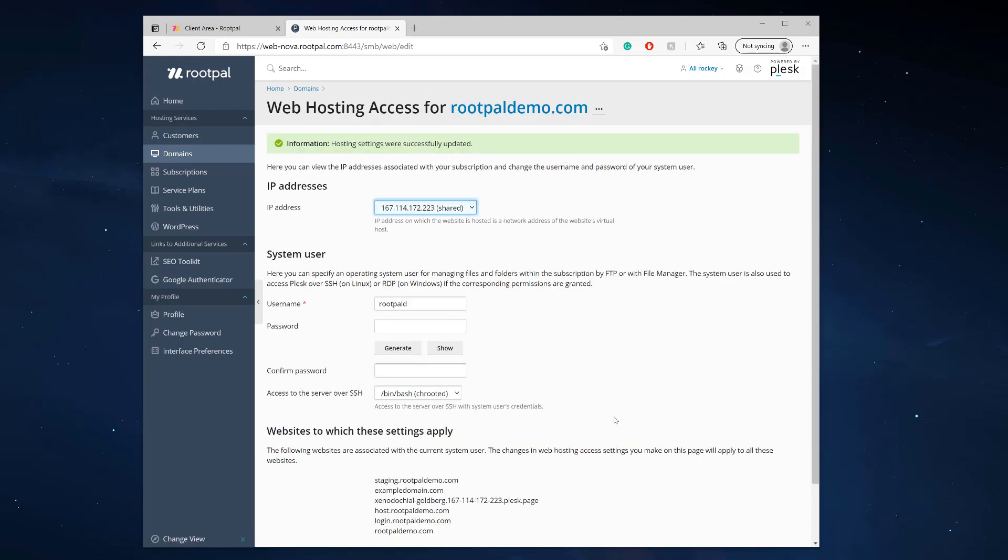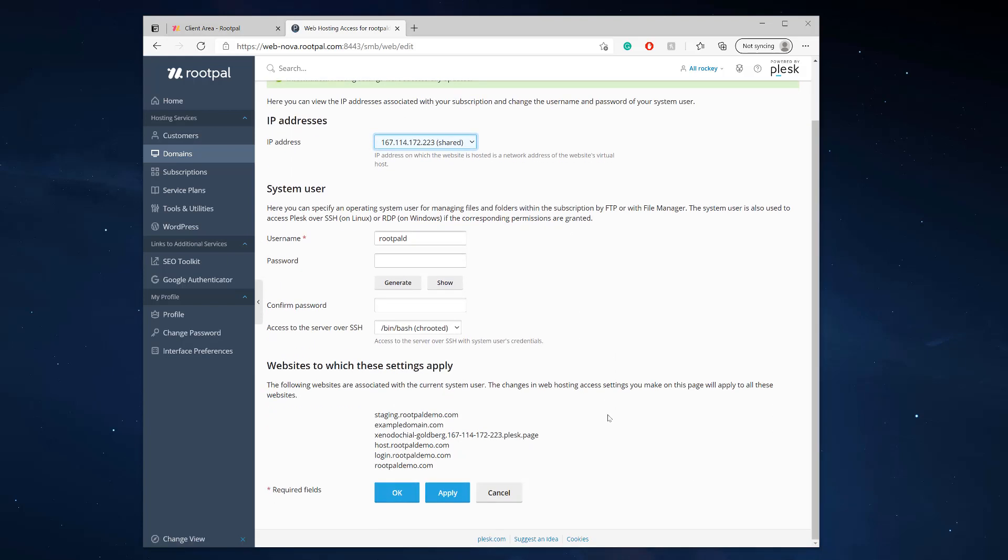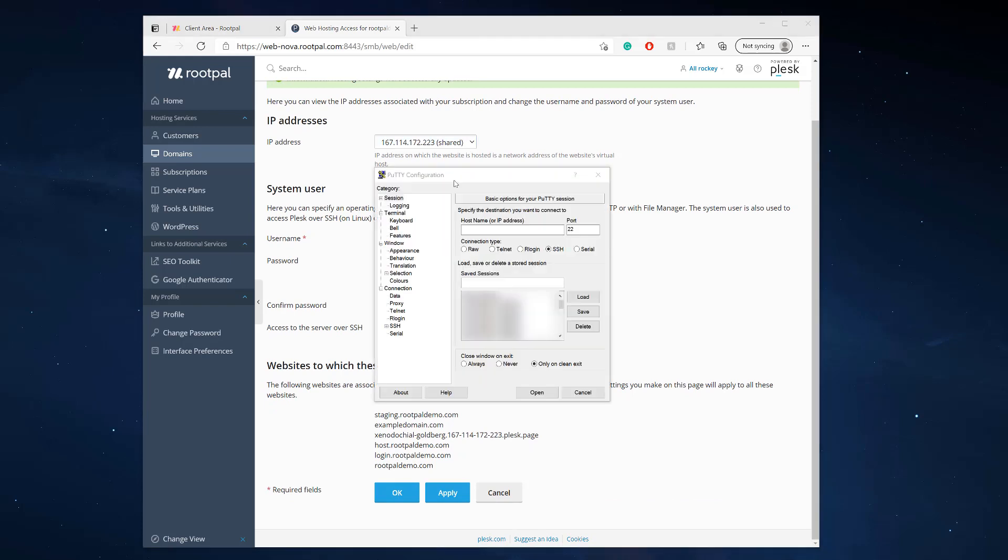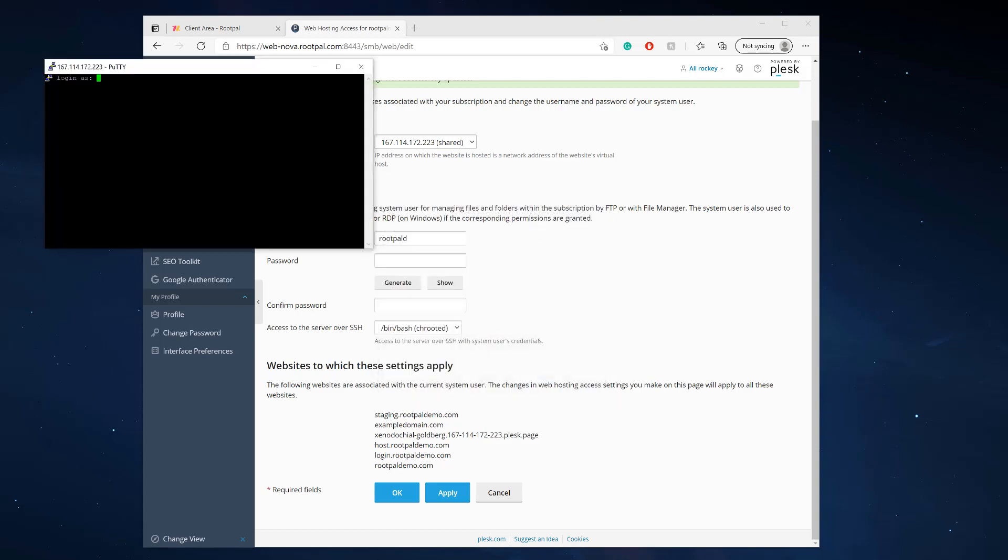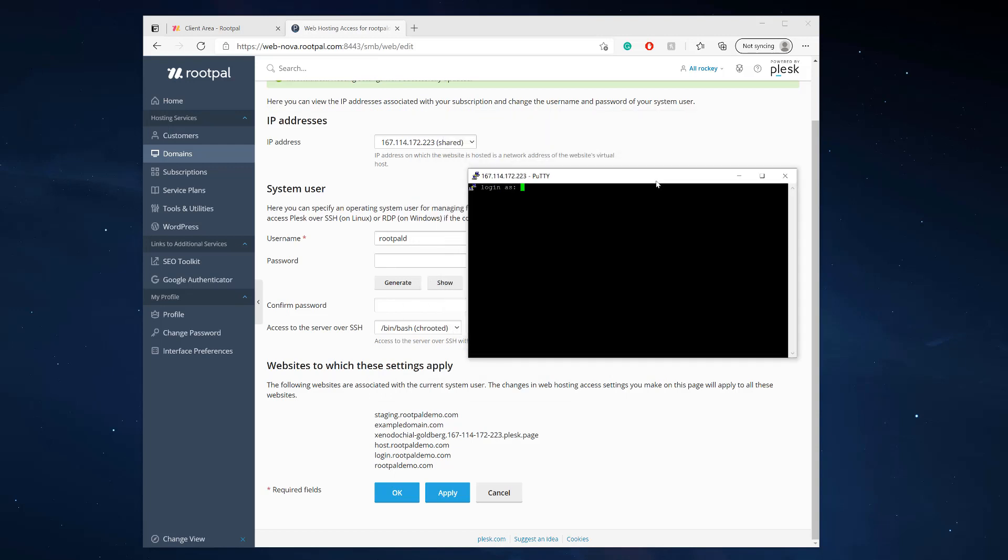Now let's test it out. I've opened PuTTY and I'm going to connect to the SSH console. I'm going to type in the IP address of the server, leave the port 22, and connect. Now I'll type in my username.